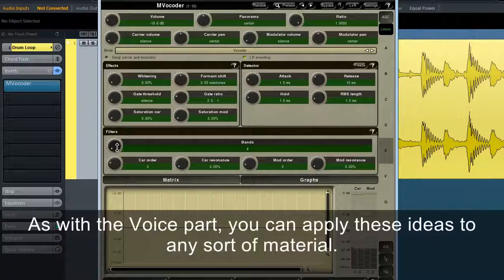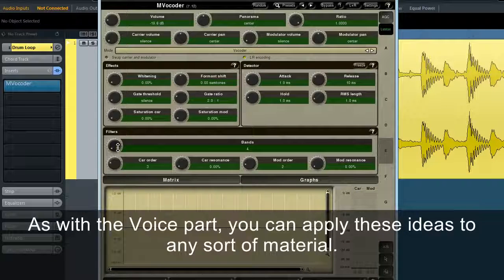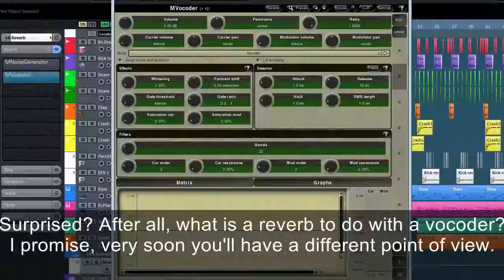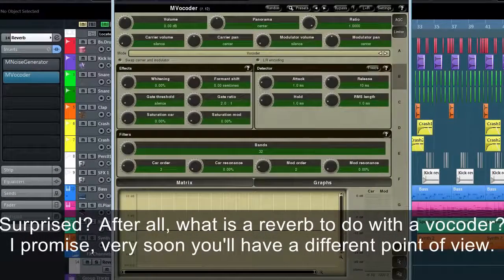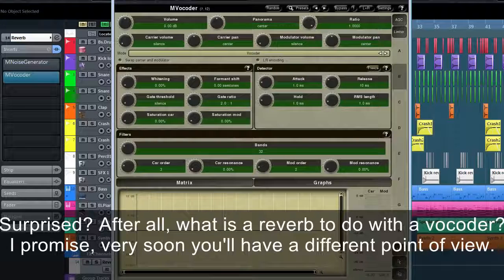As with the voice parts, you can apply these ideas to any sort of material. There's a panel we haven't touched yet — the detector. It's not common for a vocoder to have these parameters available to a user, but fortunately MVocoder is one of those exceptions.